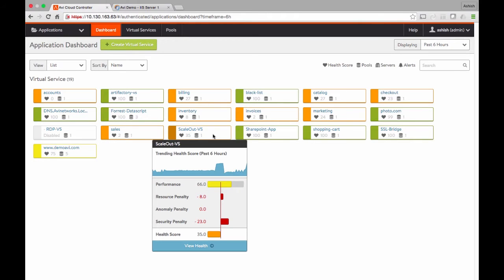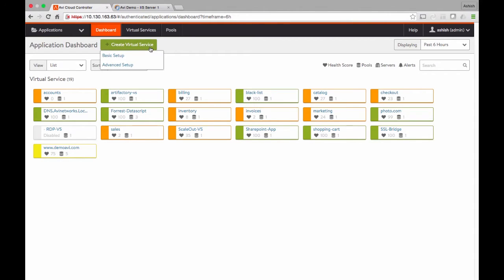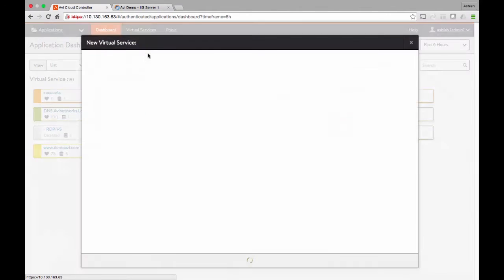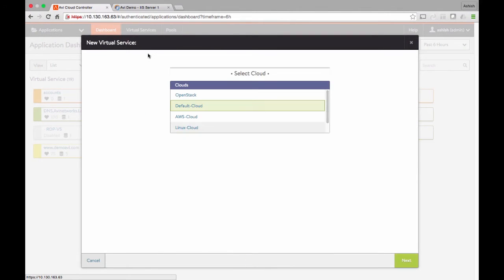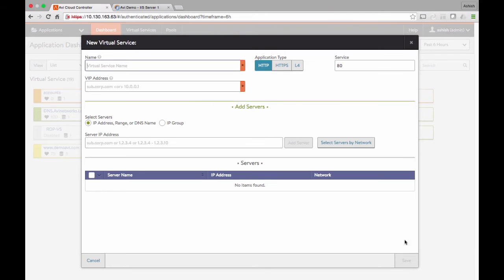Unlike traditional load balancers where it takes two weeks to six weeks to spin up a new VIP because somebody has to open a ticket and a network admin has to figure out where the capacity is and maybe purchase new hardware, with Avi you can spin up load balancers in 30 seconds or less. The first question I'm asked as a user is, do I want to spin up a load balancer in OpenStack, vCenter, AWS, et cetera? I'm going with the default cloud, which is vCenter.